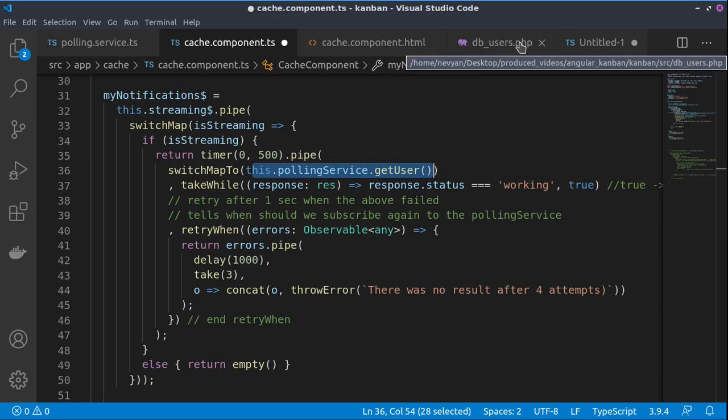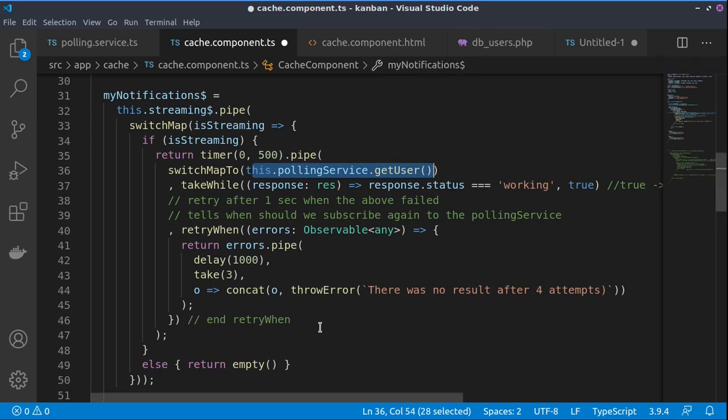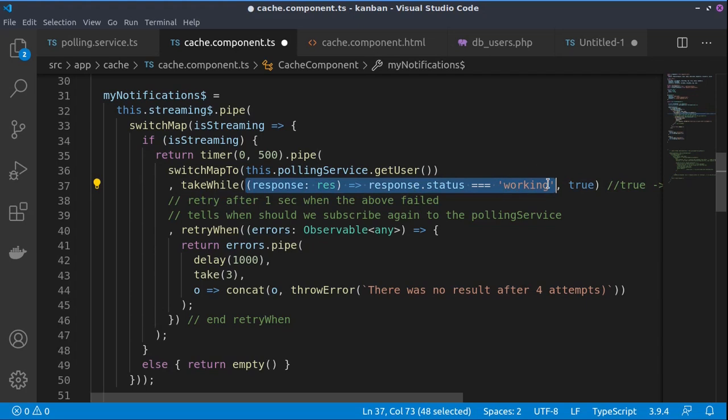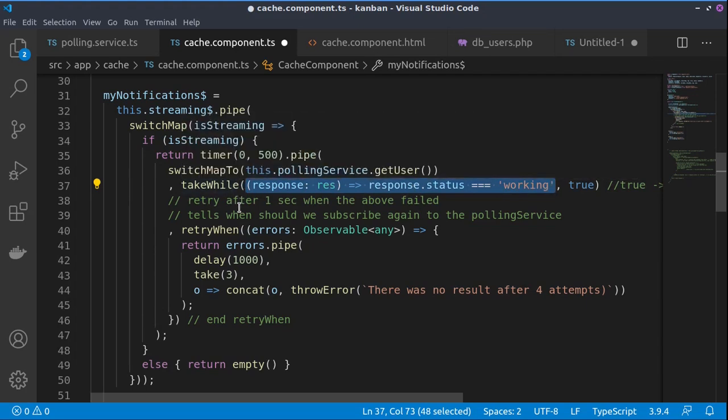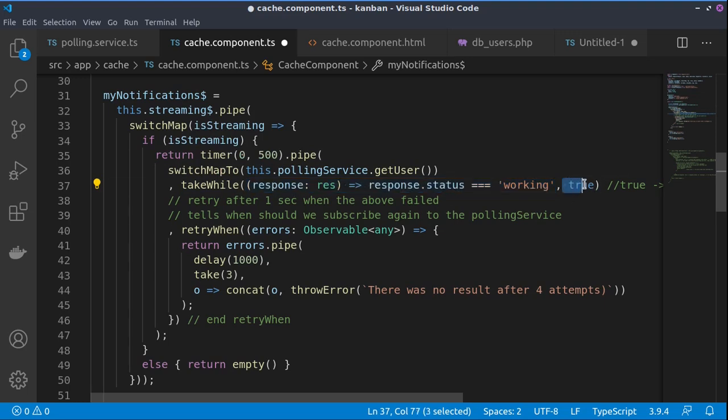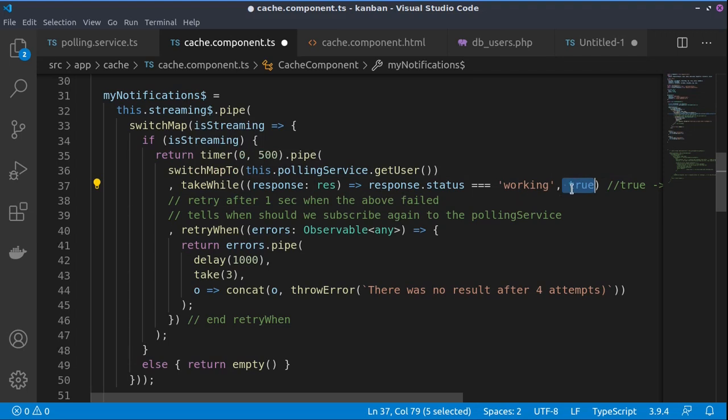And then we would like while the response is working to continue to execute this polling service. That's why we use the take while operator. We also have passed true here as a second parameter to take while in order to fetch even the last data where it has status of complete.